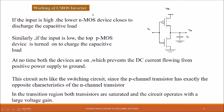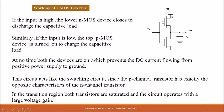Coming to the working of the CMOS inverter: when the input is high, the lower NMOS device closes to discharge the capacitor load. When the input is zero, the NMOS is in the off condition, because NMOS becomes active only when the input voltage is greater than the threshold voltage. When the input is low, NMOS is off. Complementarily, when the input is low, PMOS is in the on condition. Since PMOS is connected to VDD, when PMOS turns on, VDD is supplied to the output, the capacitor charges, and the output becomes one.